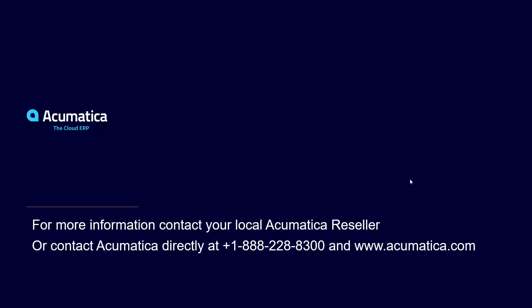Thank you for joining me today for this overview demonstration on the automation for outside process operations. For more information about Acumatica, contact an Acumatica reseller or go to our website at www.acumatica.com.